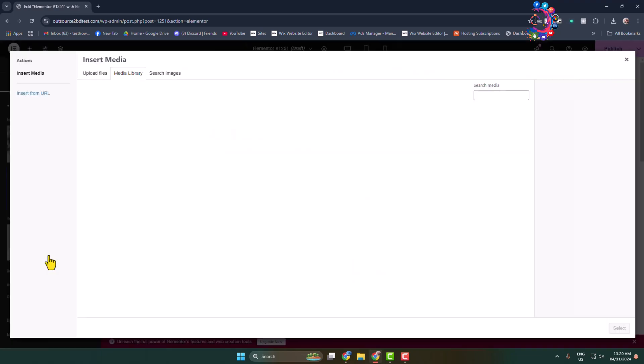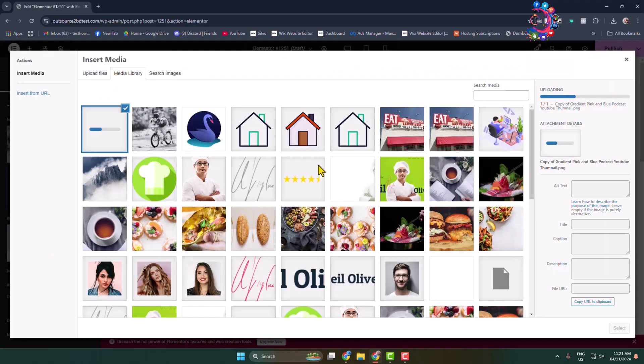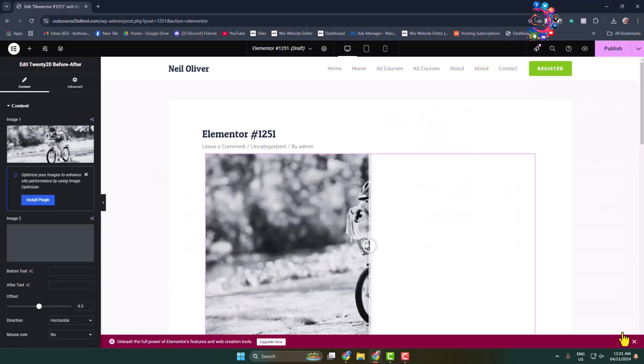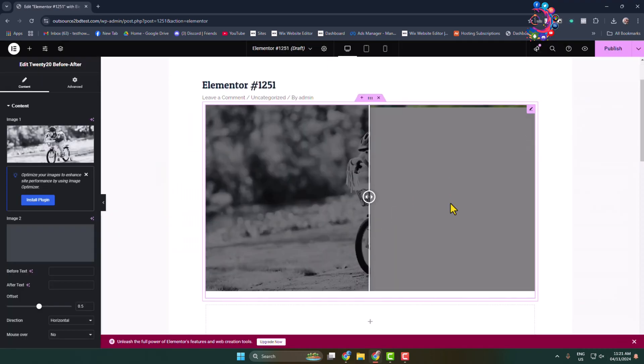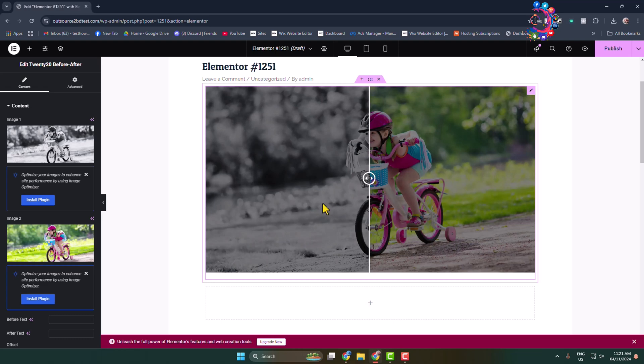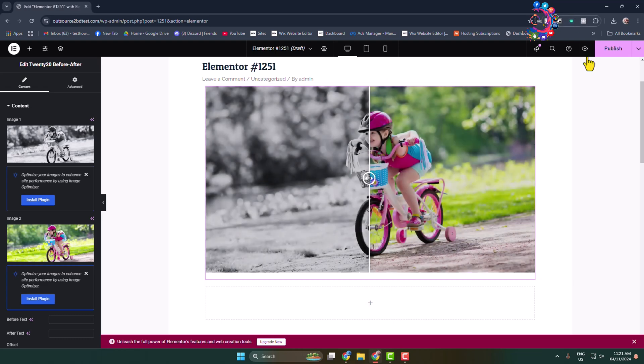Here we can see I've successfully uploaded my before image and after image. Now let's publish this post or page.